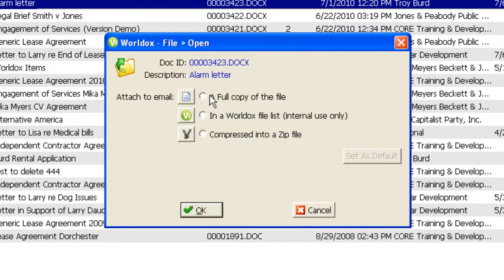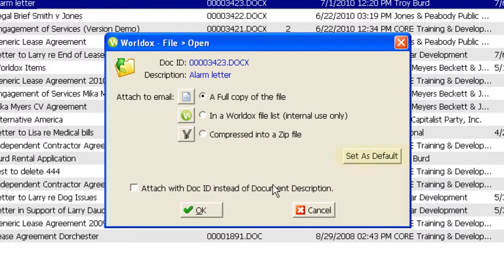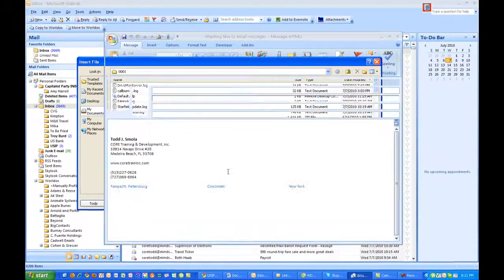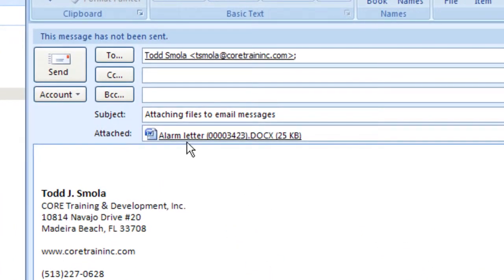I'm going to start by first attaching a full copy of the file. When I make this choice, you'll notice down at the bottom of the screen I have the option of making the attachment appear with the document ID, which would be the WorldDocs document number, rather than the long descriptive name for the document. You also have the ability to set that as your default choice every time you attach a file. I'm going to continue and attach this with the document description, and you see the file is attached. We see the document description, the document number, and then the file extension on the end.